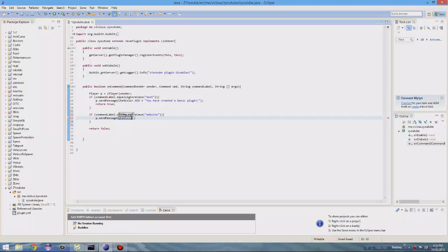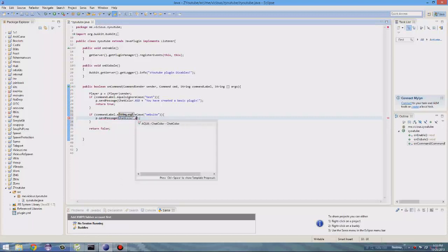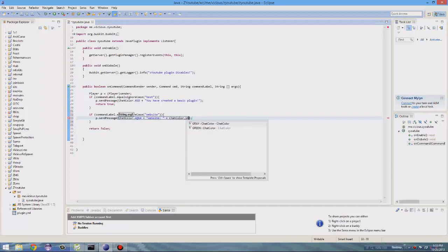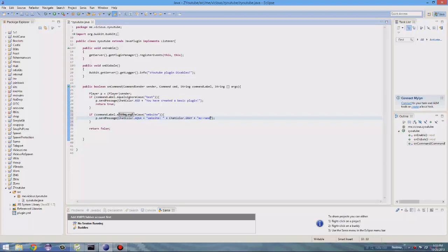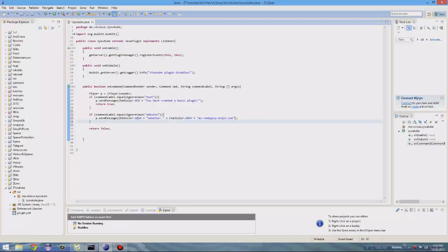chat color dot aqua and then plus, of course, and then my website is MC. I'm going to just do website and then colon space and then plus, if you want to add different colors, dot gray plus, MC dash randypp dot engine dot com. So this is an easy way to set up two commands and you want to have your return true right after.